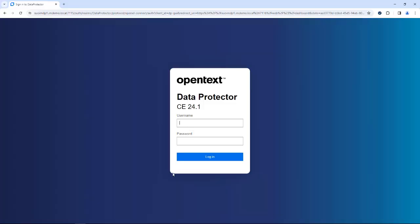First of all, we have to log in to the system. Depending on what your setup is, you may have to enter different usernames here. Data Protector supports local users which are internal to Data Protector, and can also connect from LDAP or other systems.